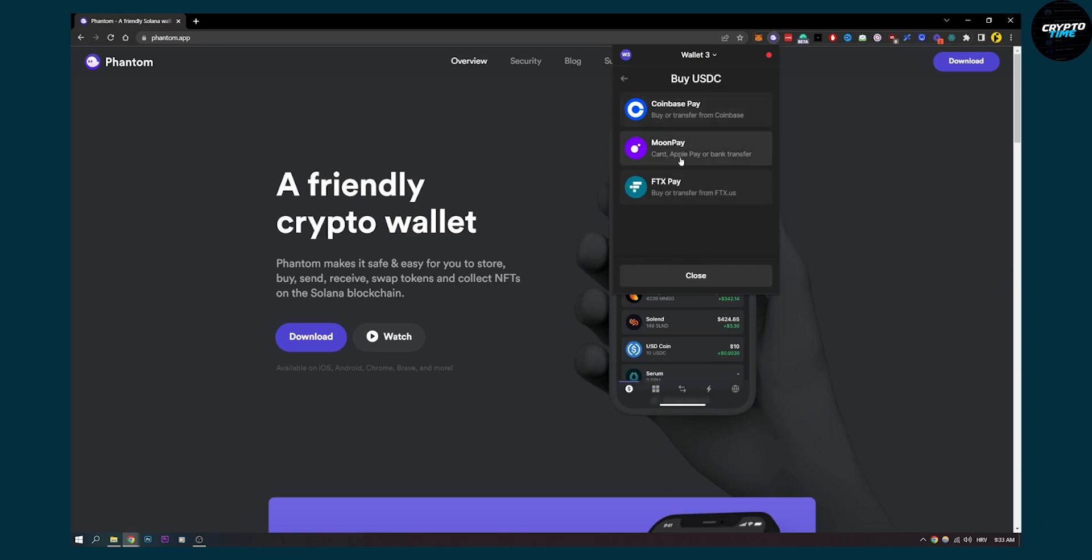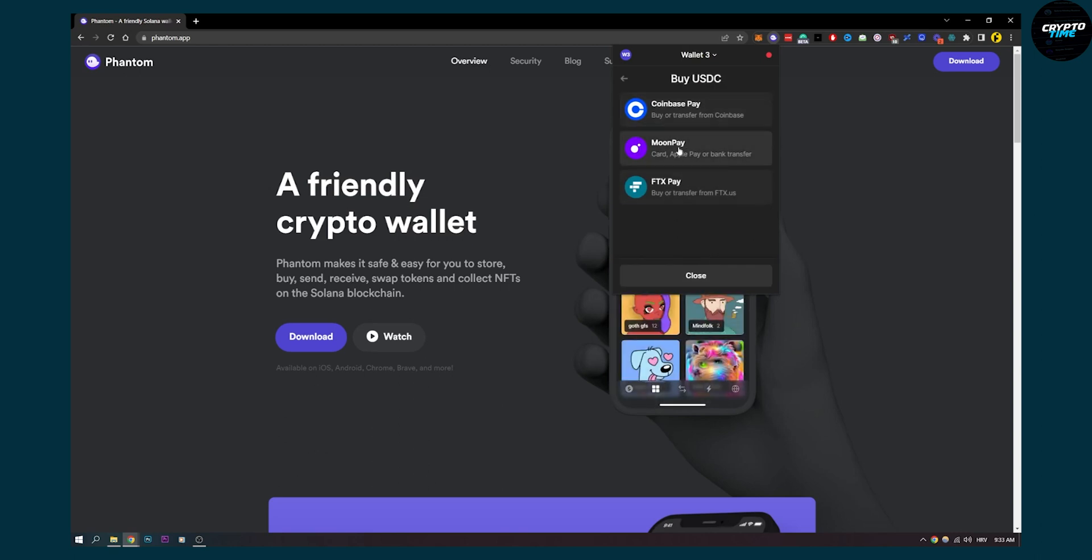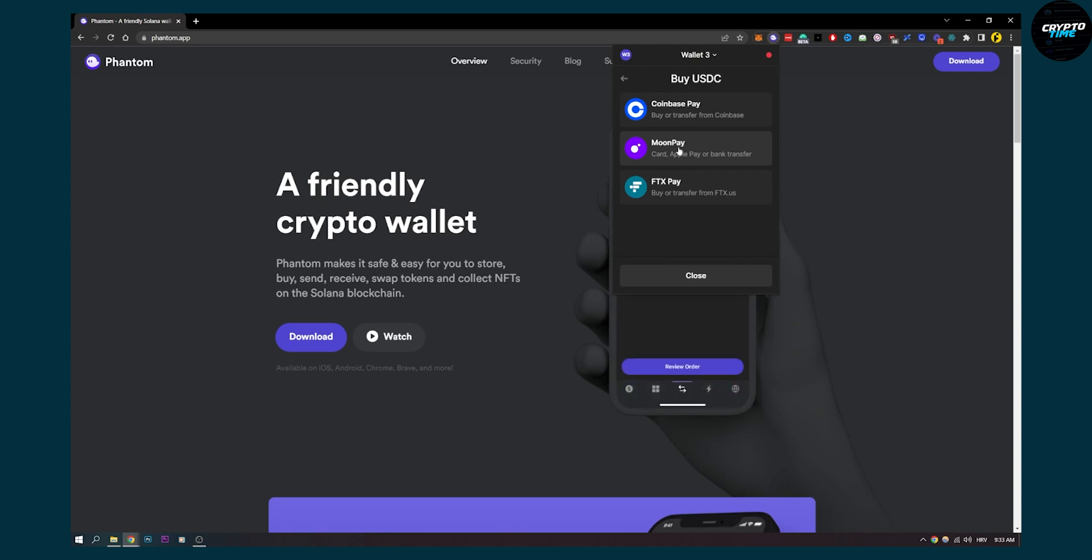Then here you can go to Moon Pay and you'll be able to buy with your card, credit or debit, Apple Pay or bank transfer as well.